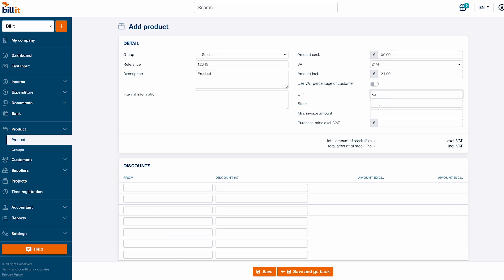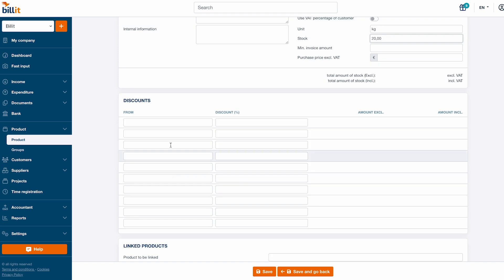You can also enter the product reference, unit and stock. The stock will automatically decrease when you add a product to an invoice.